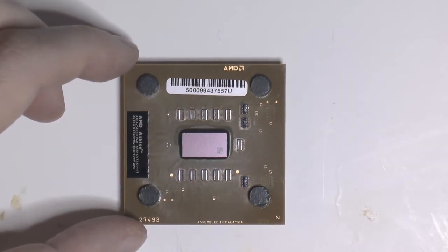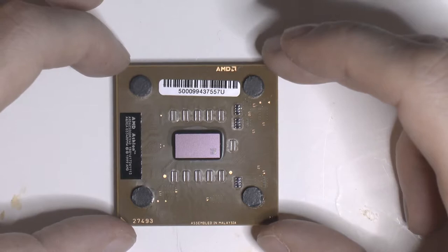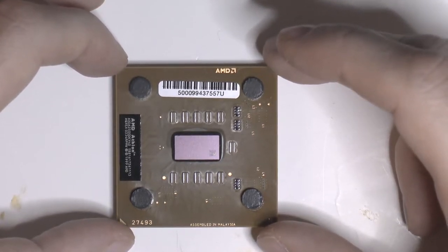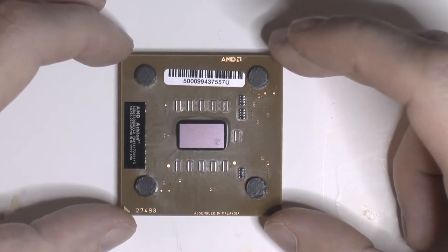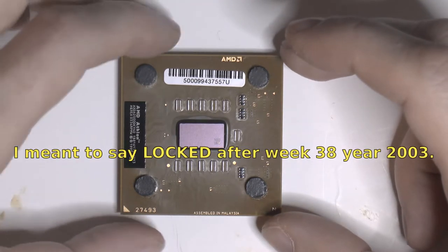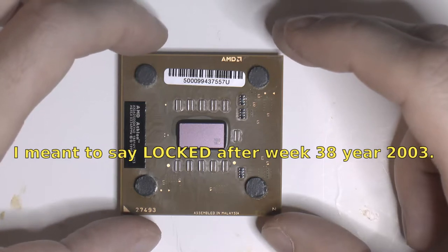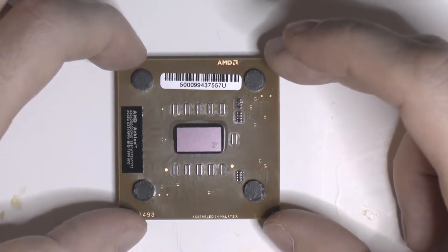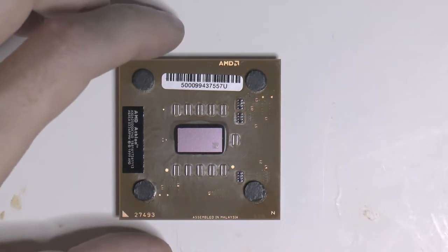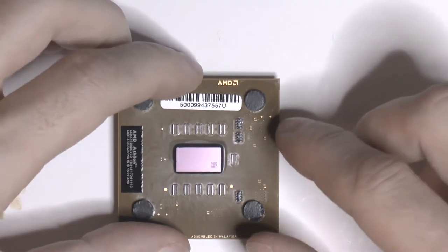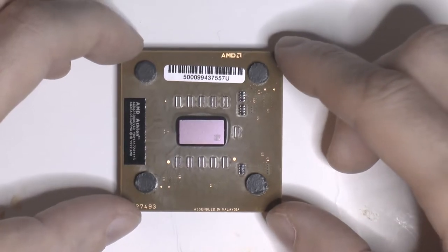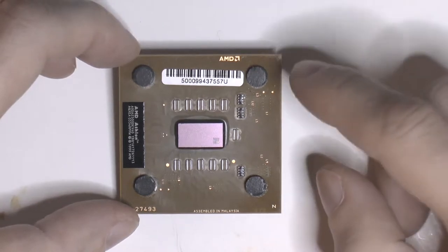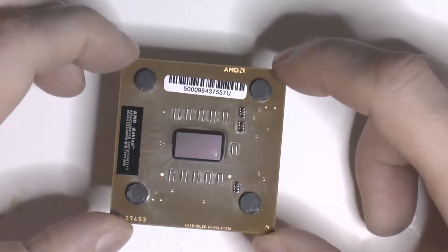The thing with these CPUs is that they were made for quite some time, like even when Opteron and Athlon 64 was out in 2003, these things were made in 2004. Most of them are locked and they're made in 2004. That means a few things - unlocked after usually week 38 year 2003, and this seems to be a week before 2003, so it should be unlocked.